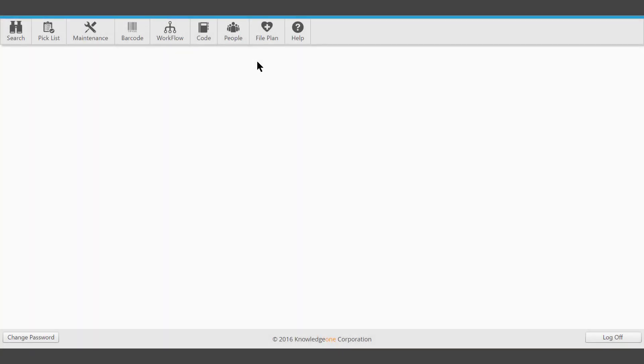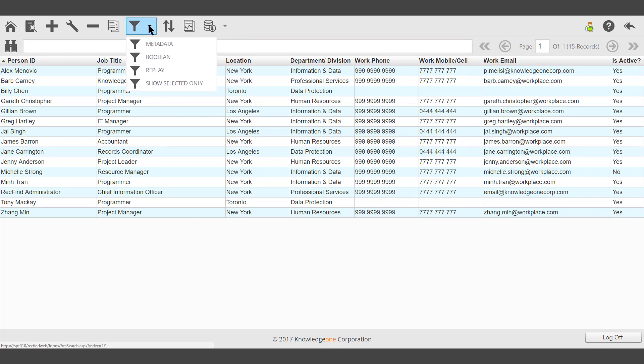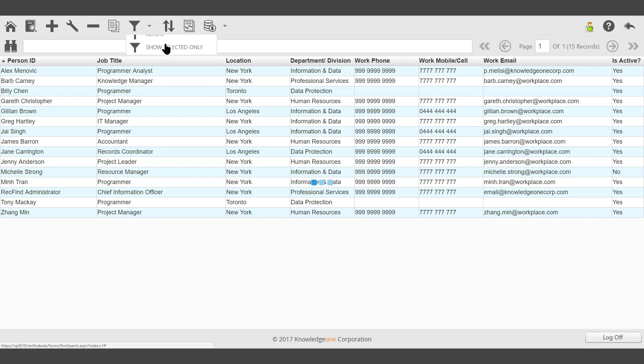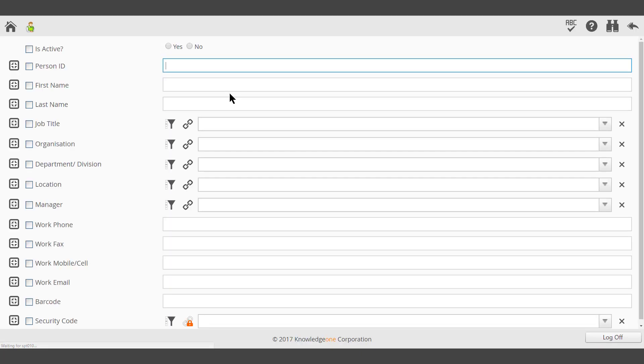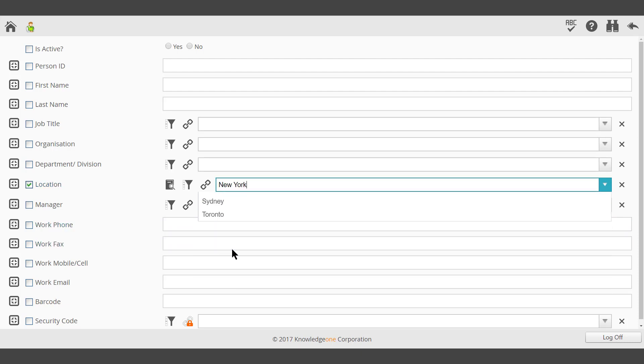This video will demonstrate how to run a report using People records from the toolbar People. Search for the appropriate records, in this case metadata search, only those located in a particular location.